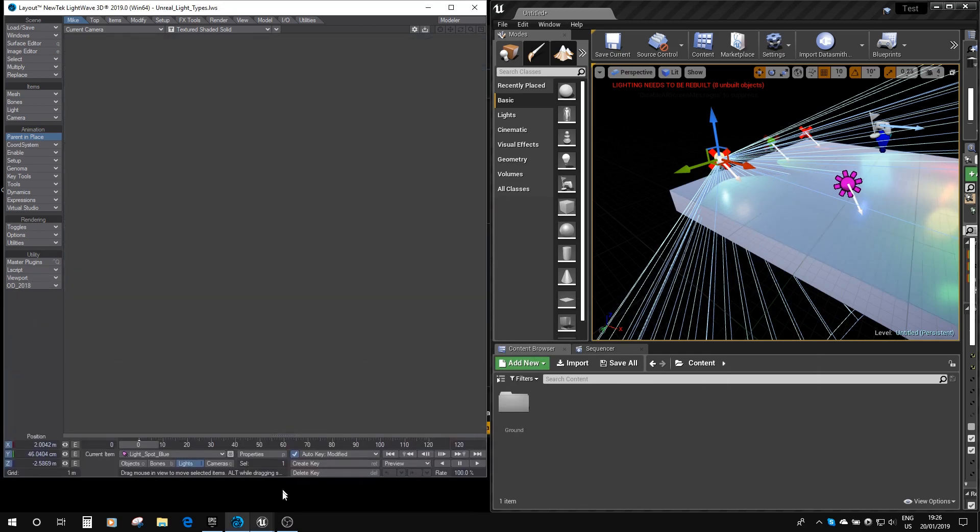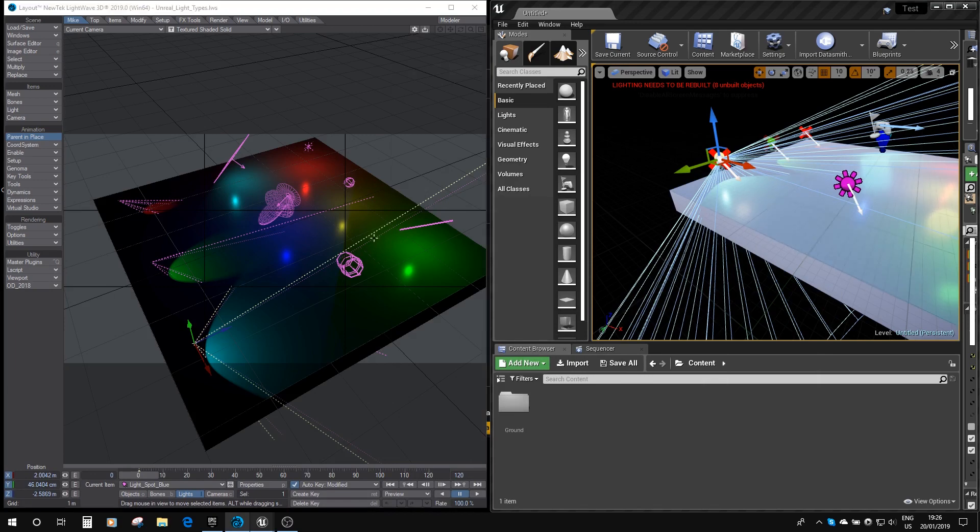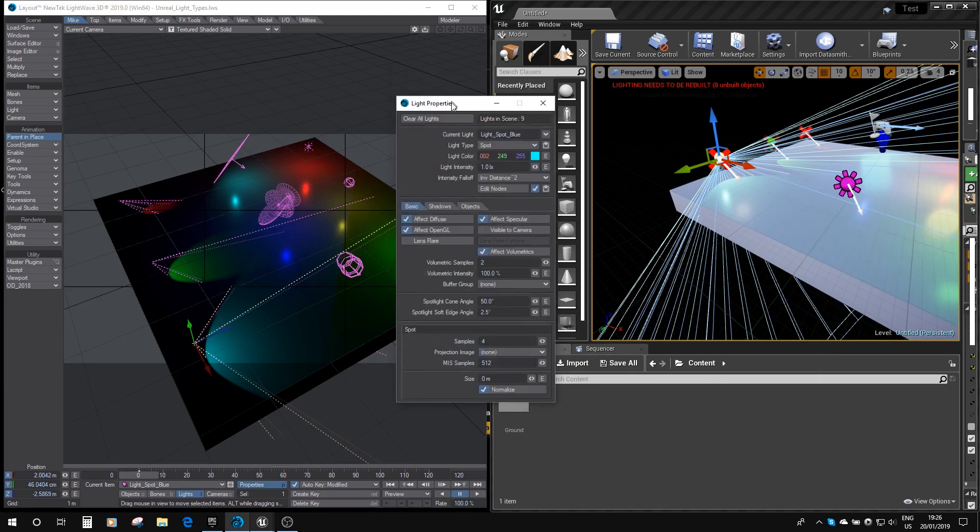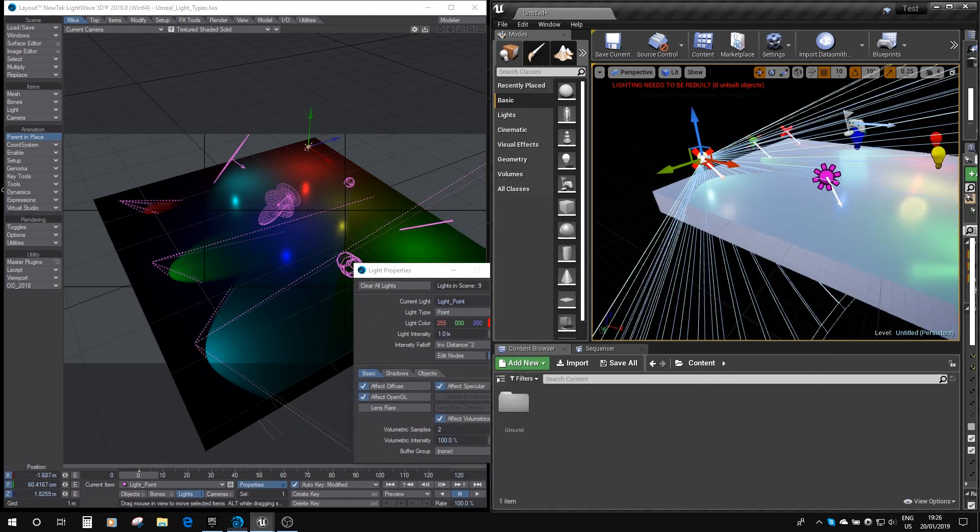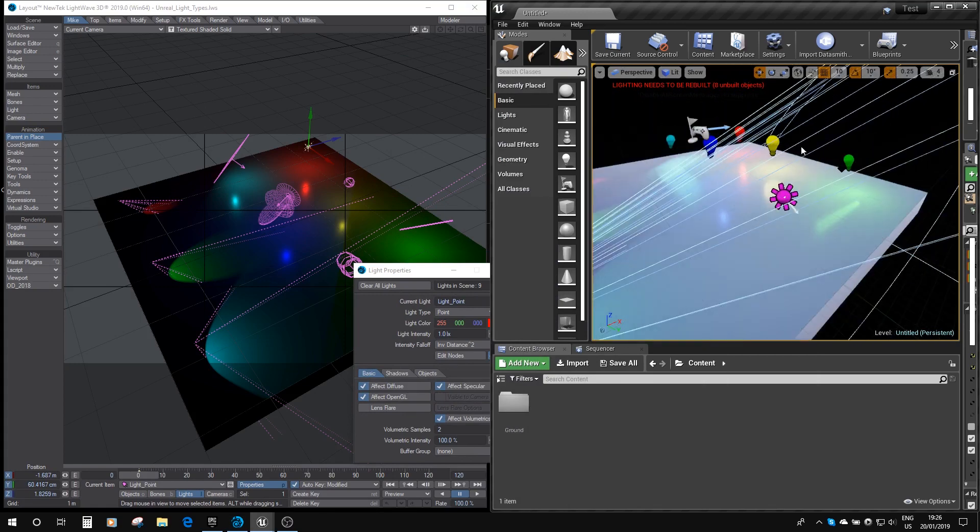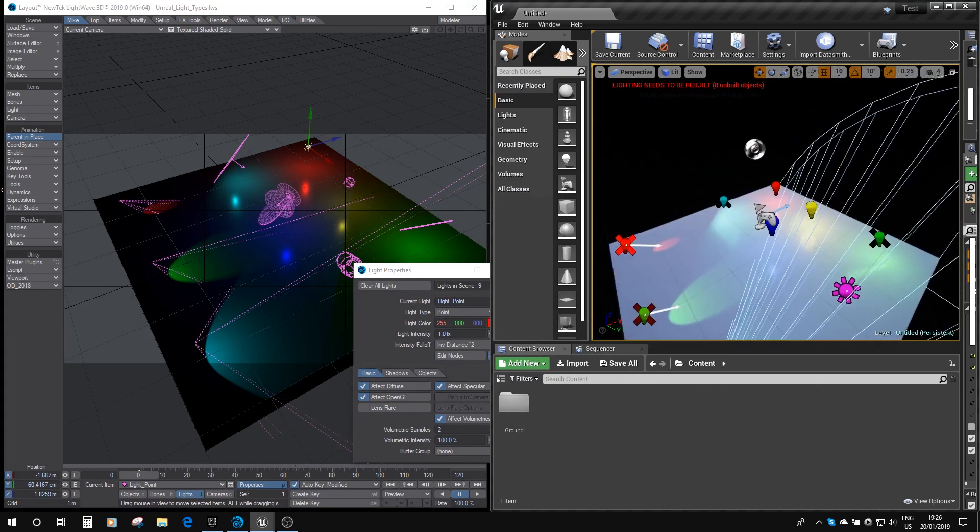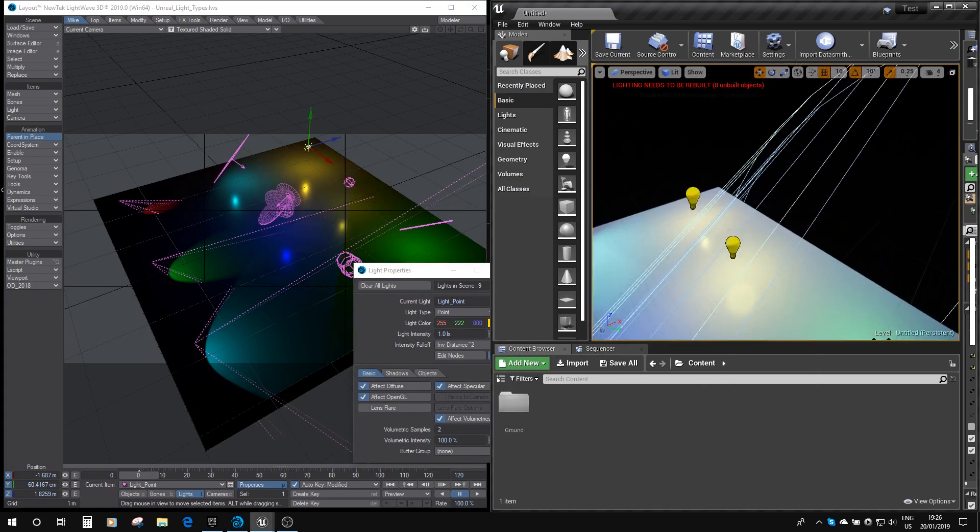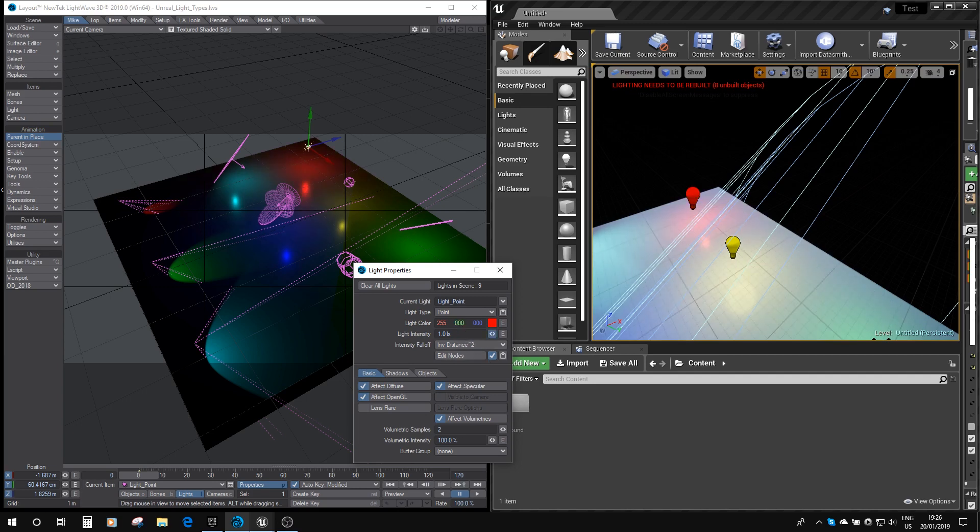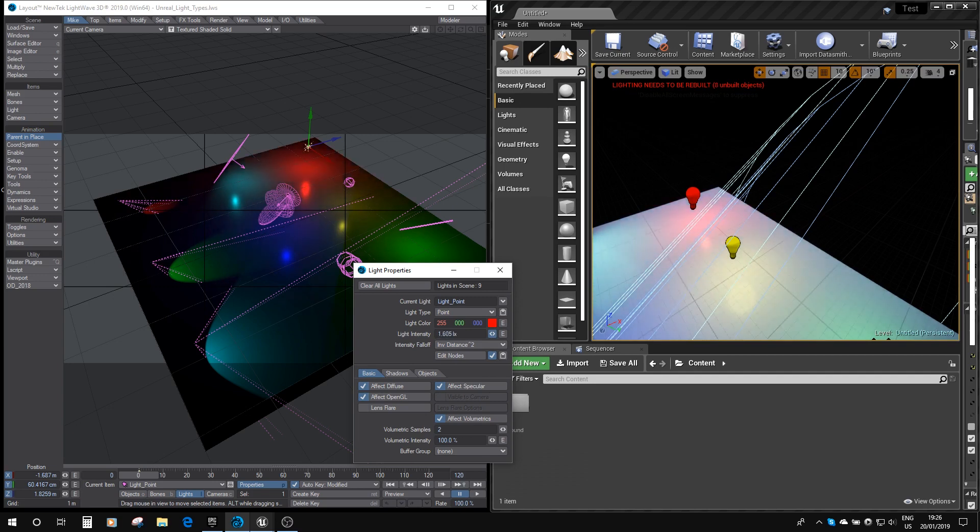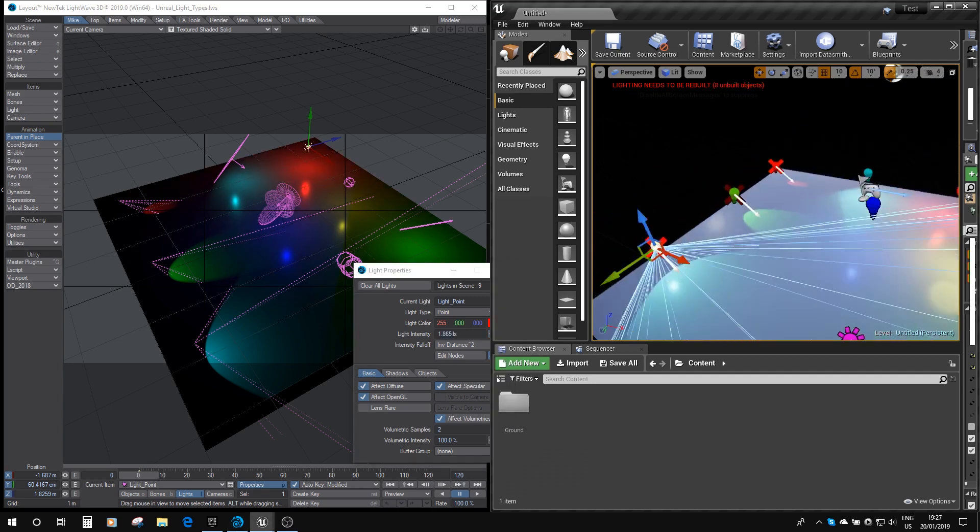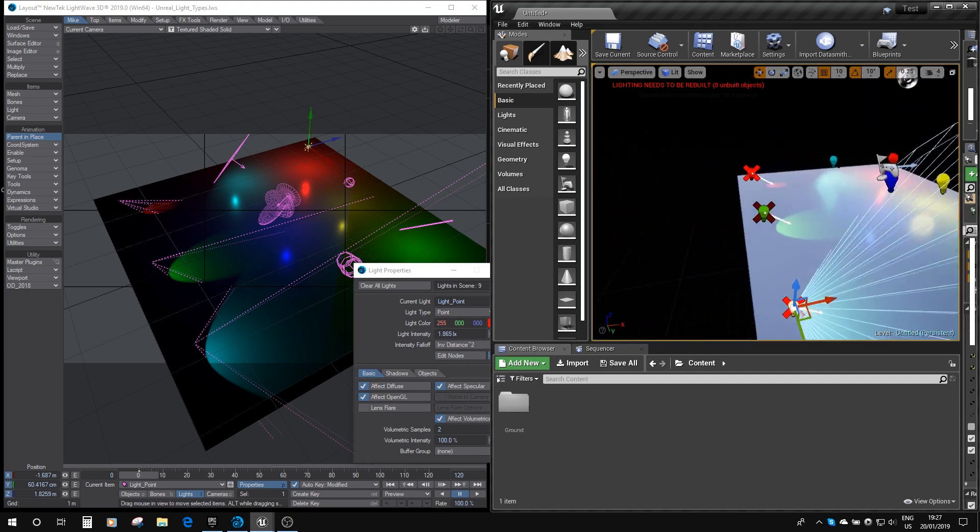If I just bring up the light properties, you can see if I change the color here, then it changes the color in Unreal. And you can change the brightness. You can see it's getting more and more intense, or you can fade it out as you reduce it. So you can adjust your lights in Lightwave and see the effect in real time in Unreal.